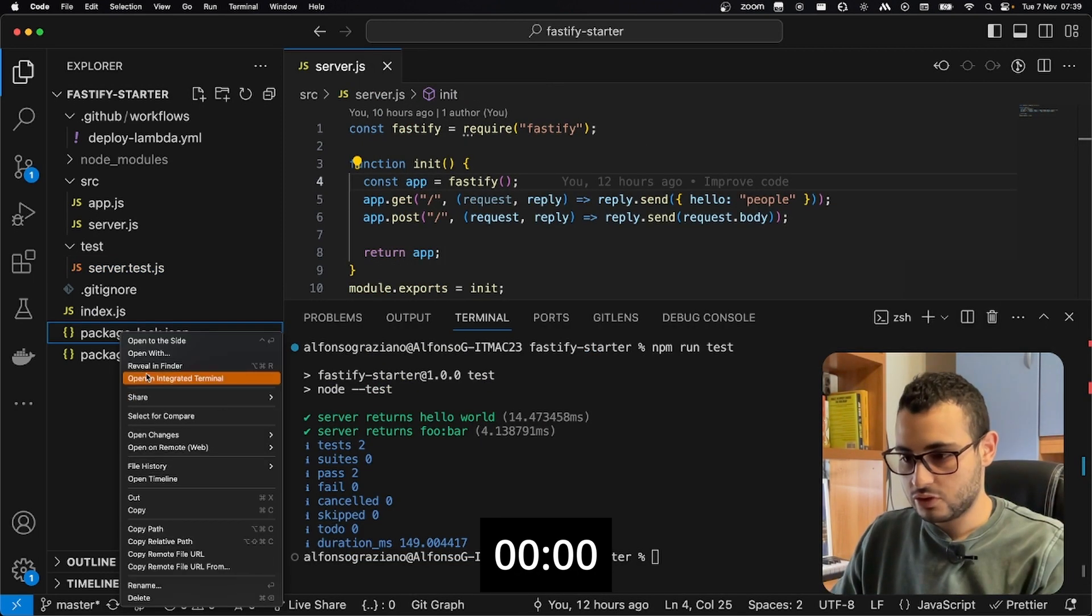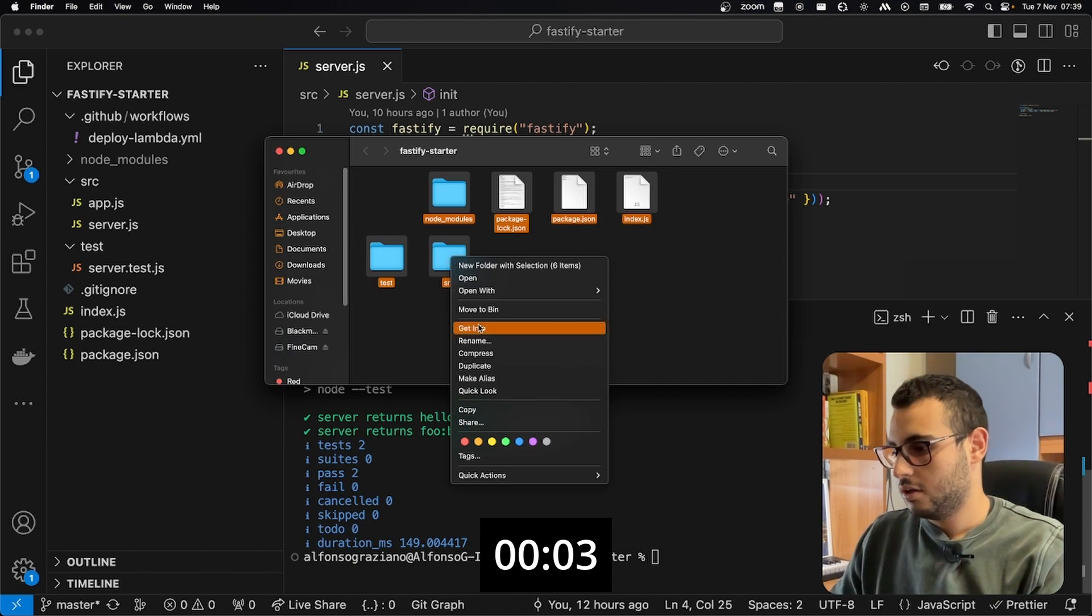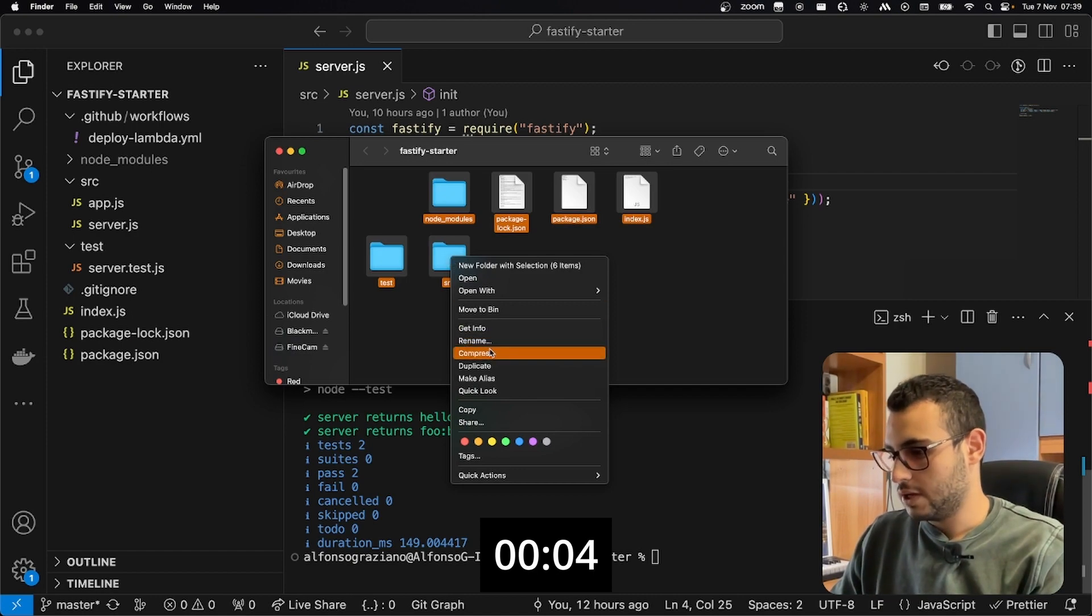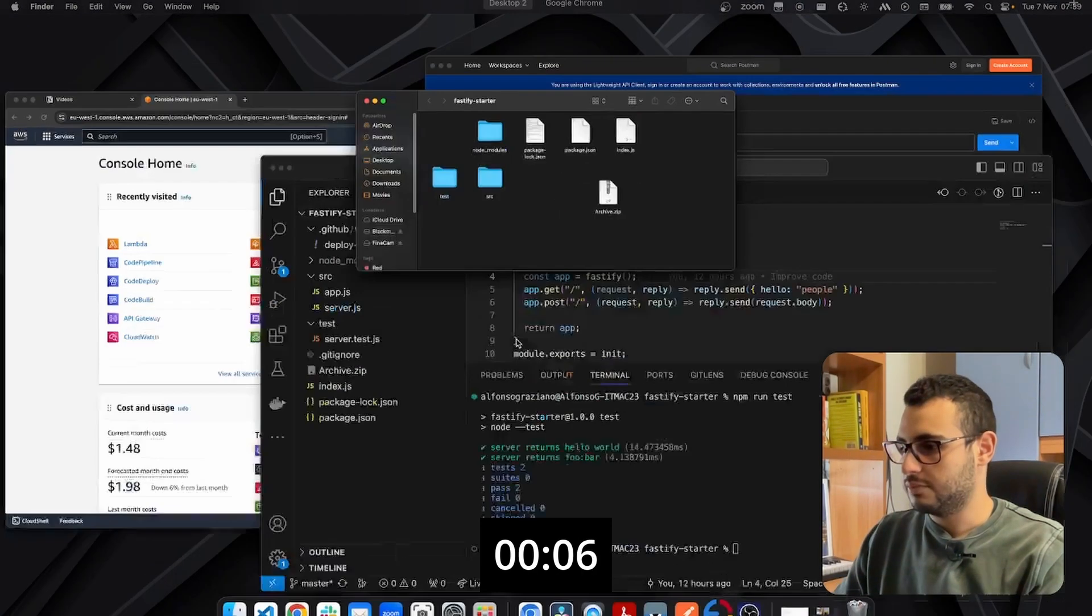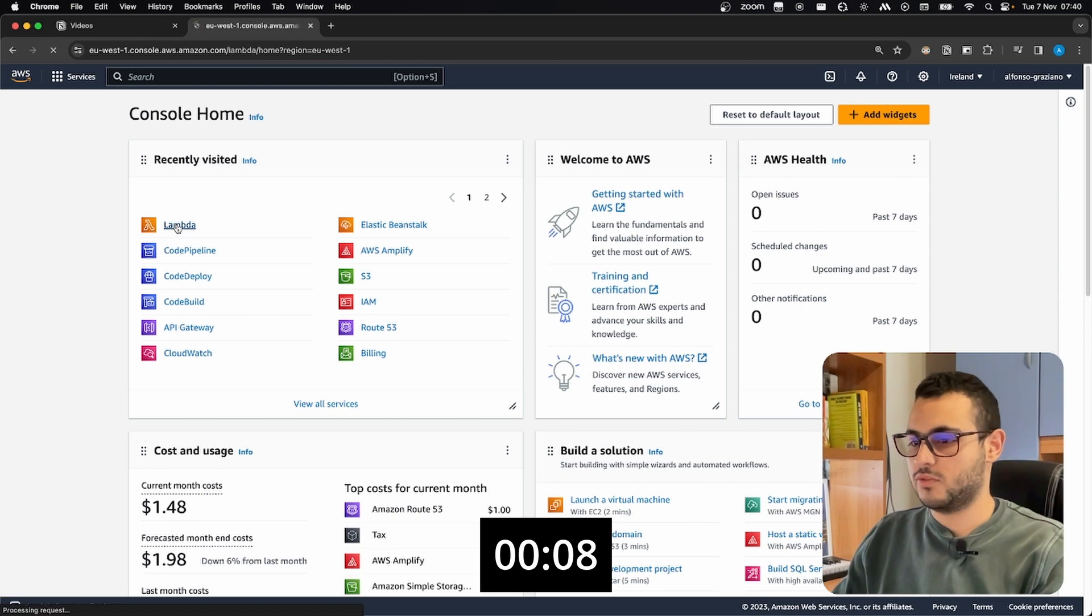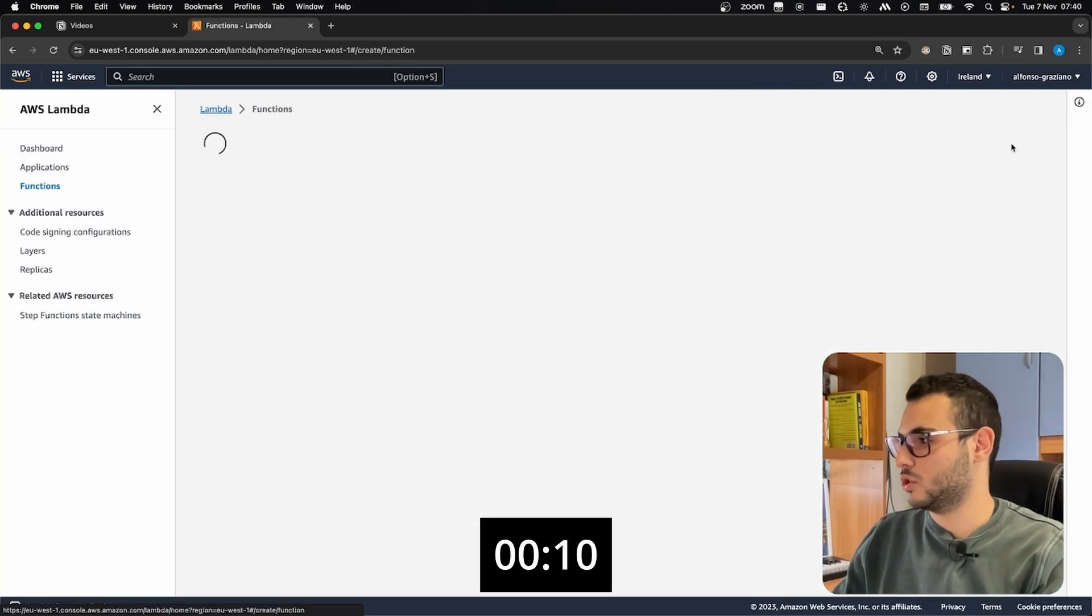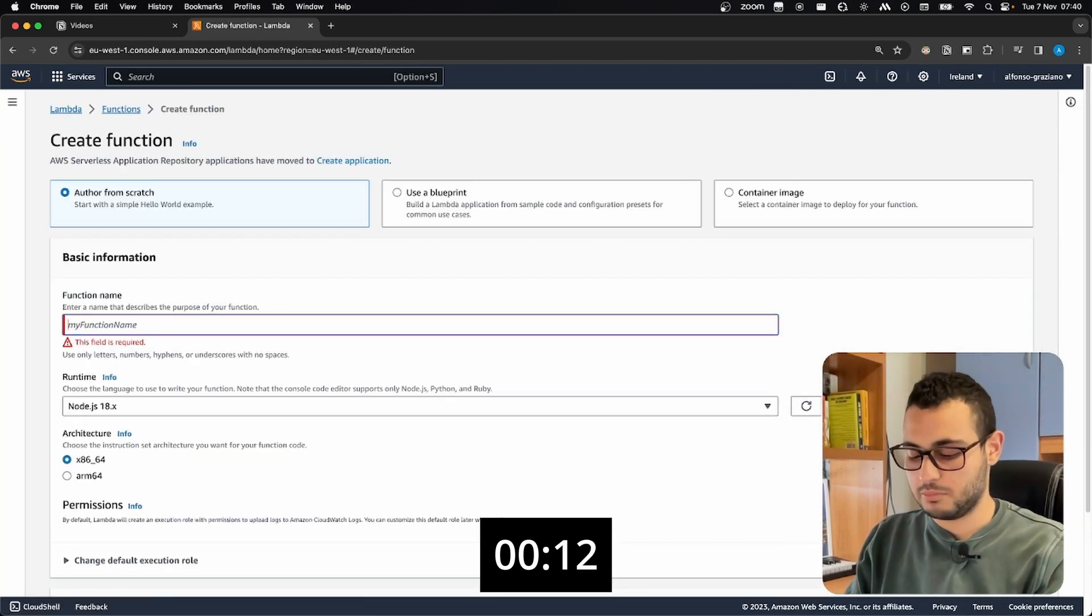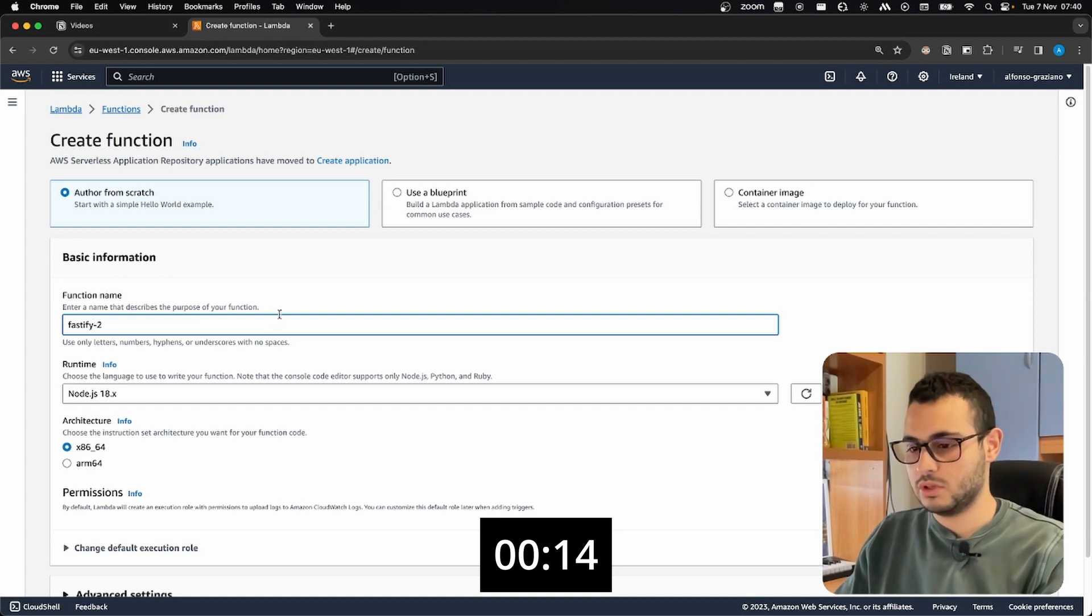For the first version, we need to reveal in Finder everything, compress, and we have our zip file. We are on AWS, we search for Lambda, we select our region, create function. Function name can be Fastify2.